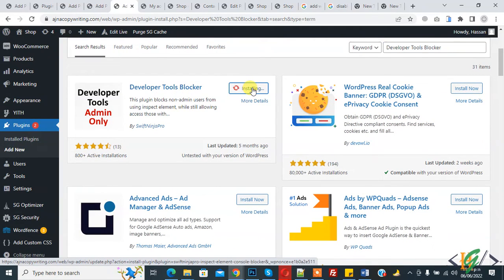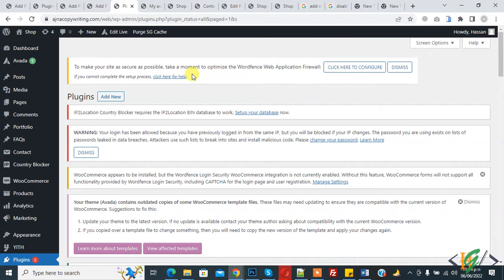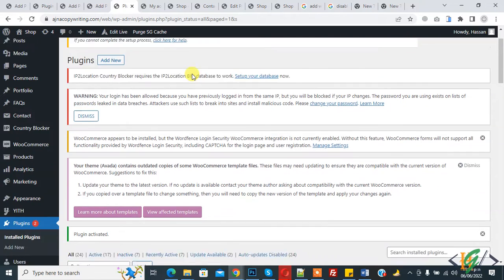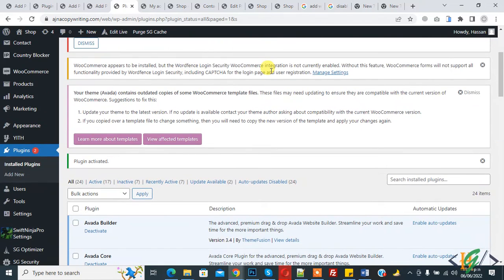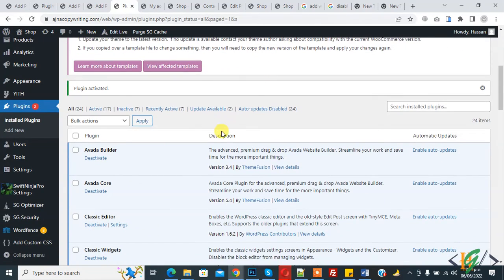and then click on Activate. The plugin is activated now. Scroll down on the left side, you'll see SwiftNinjaPro Settings.